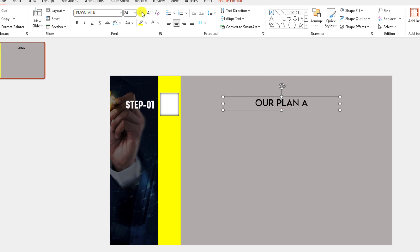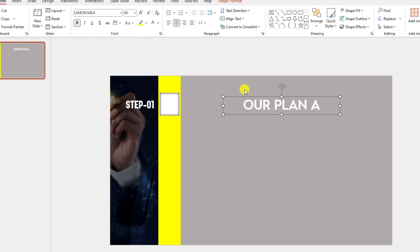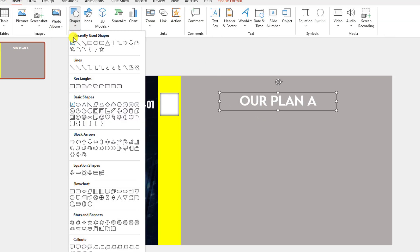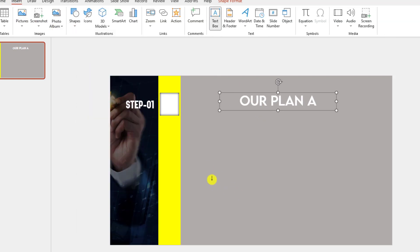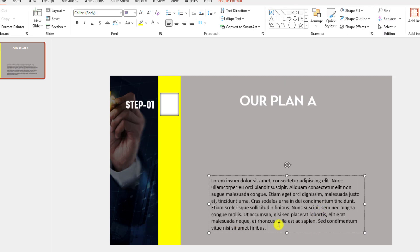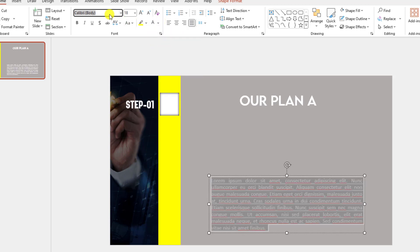Make it bold. Again go to Insert, Shapes, pick a Text Box and write some dummy body text. Place the text here, make it justified, change the font color and change the font.